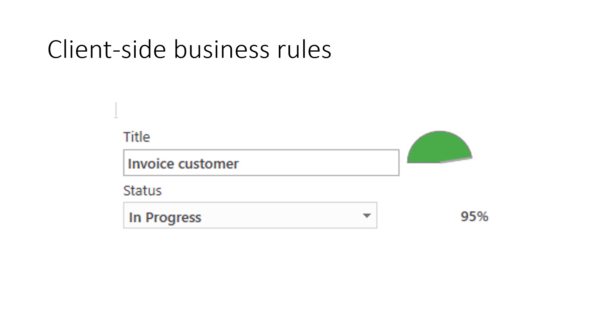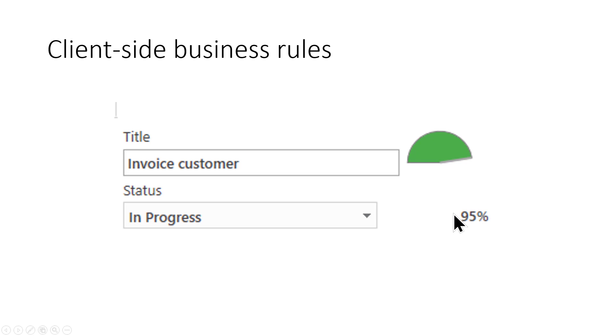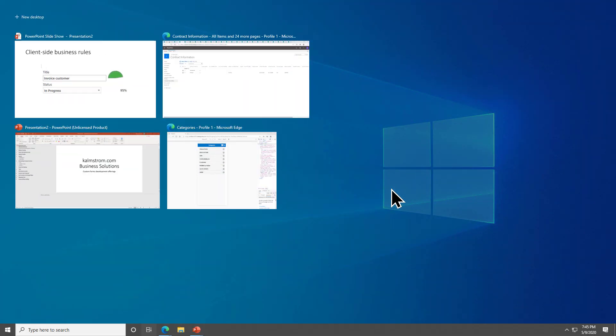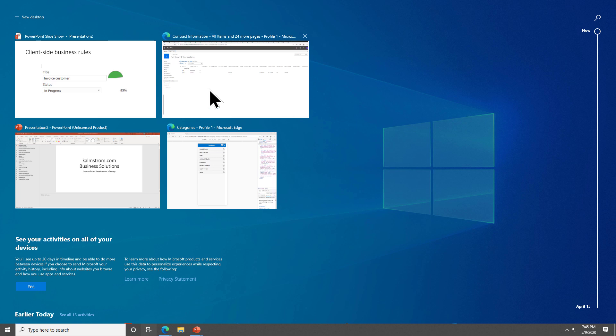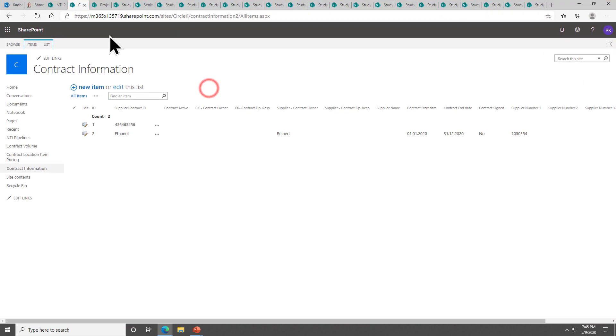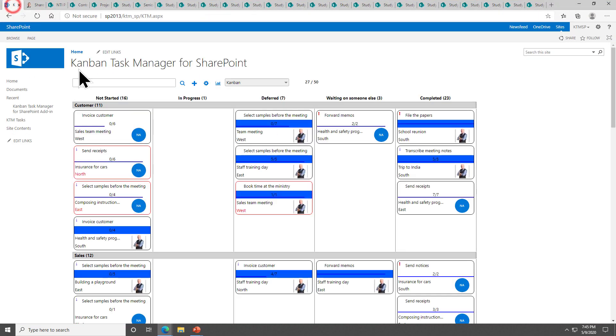Another thing I want to show you is client-side business rules. There can be a lot of different things here but most of these client-side business rules is if you fill in this then that other thing should change. A classic example is the progress bar. How much have you done of the work? If you've done 95% then the status is in progress. If your progress is zero then you haven't started.